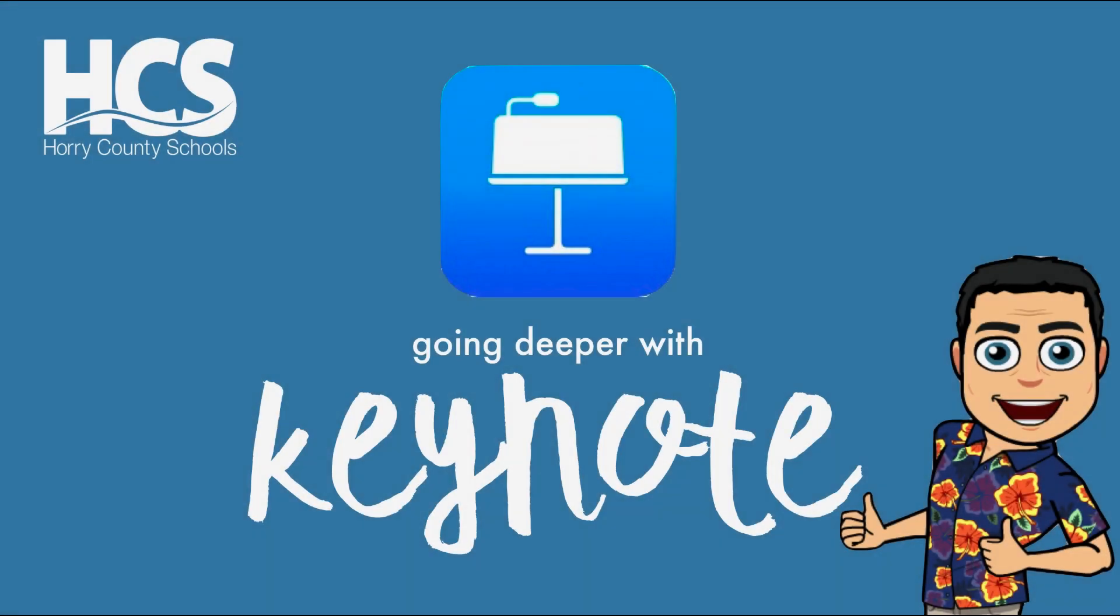Hello, I'm Grady Edwards, a Digital Integration Specialist at Horry County Schools. Today we will be going deeper with Keynote. If you're brand new to Keynote, I recommend you take a look at the Getting Started with Keynote video also on our YouTube channel.